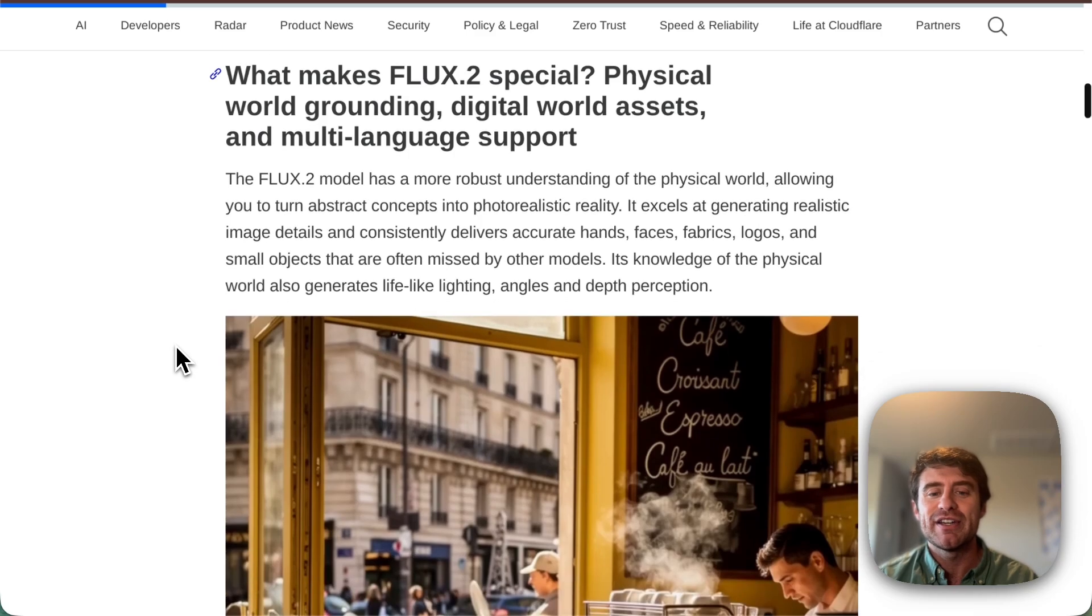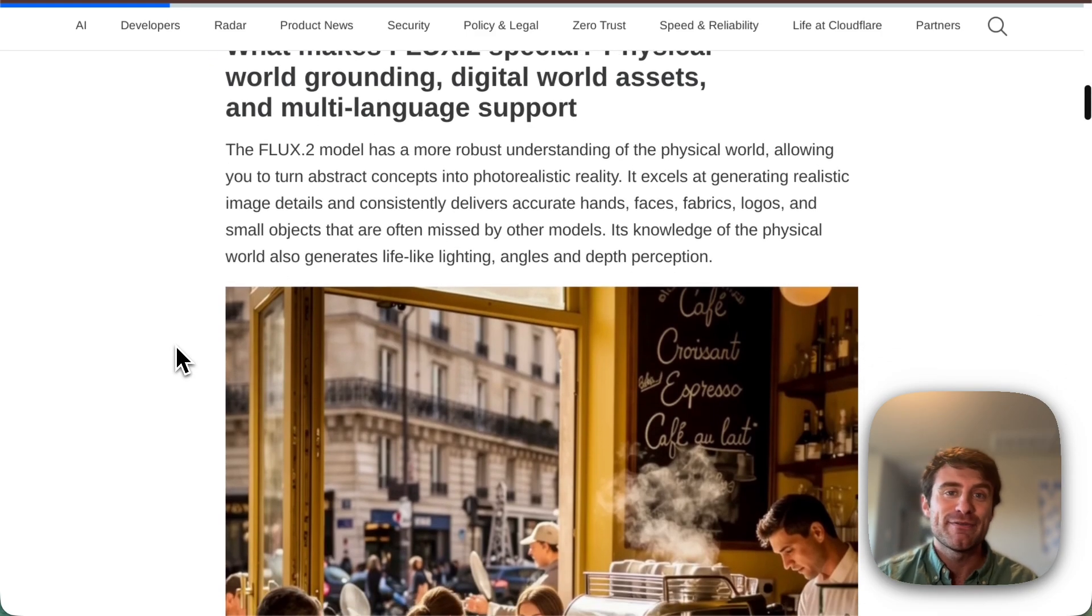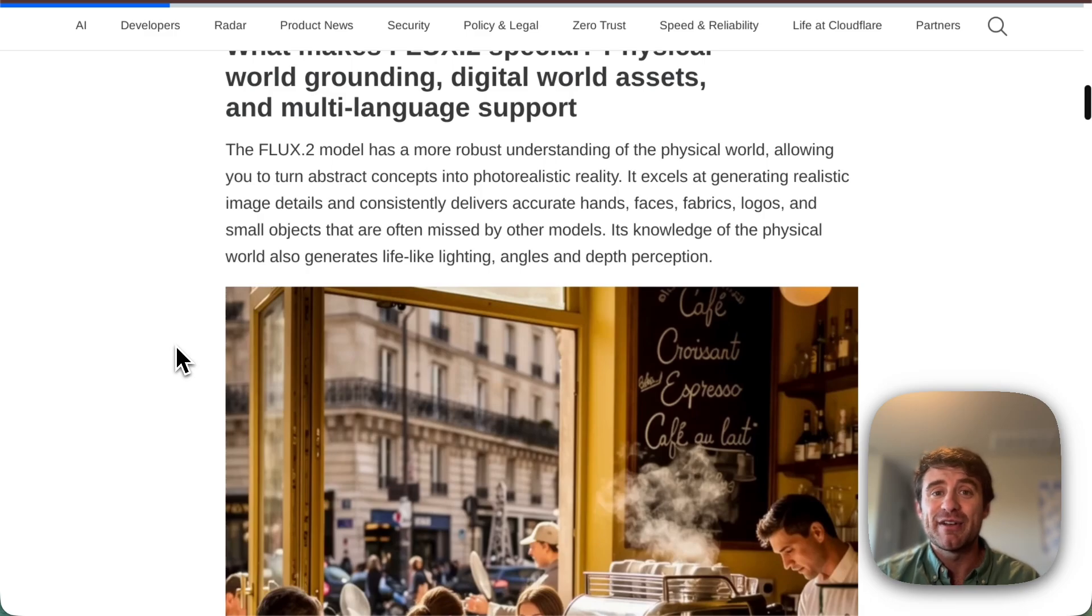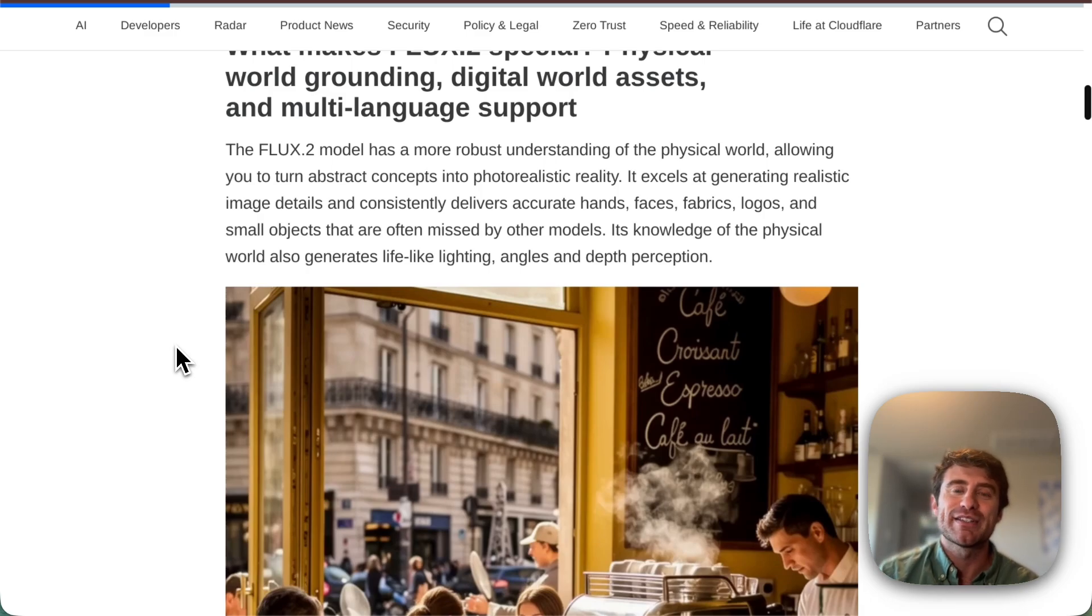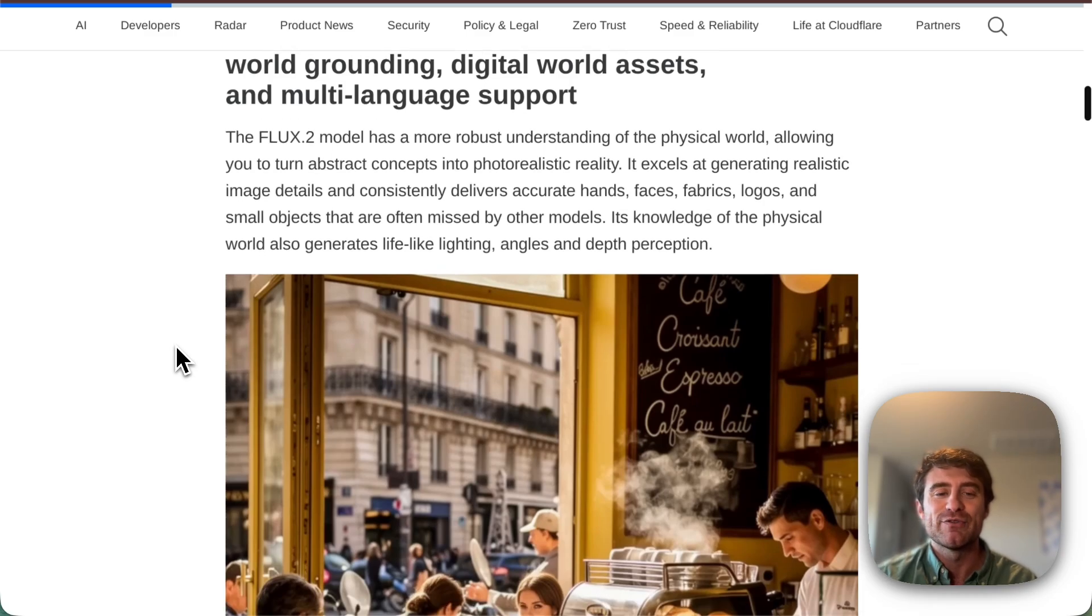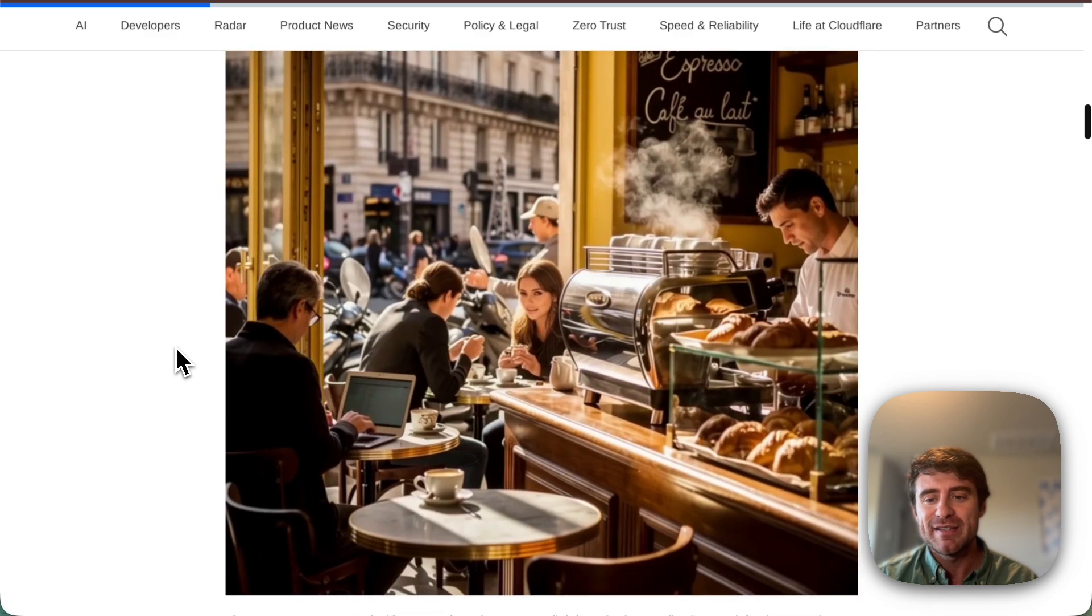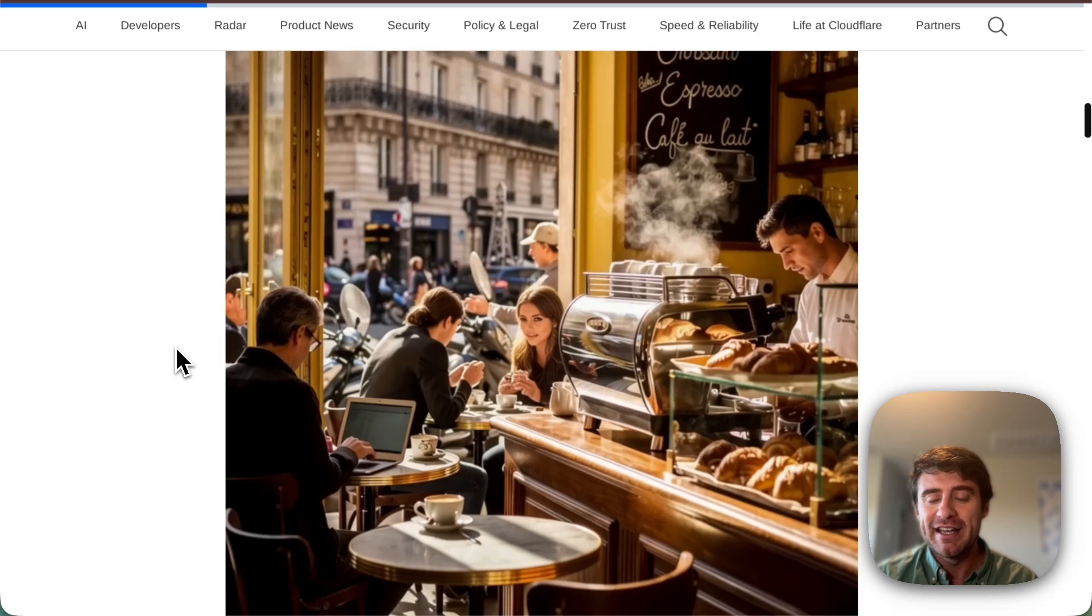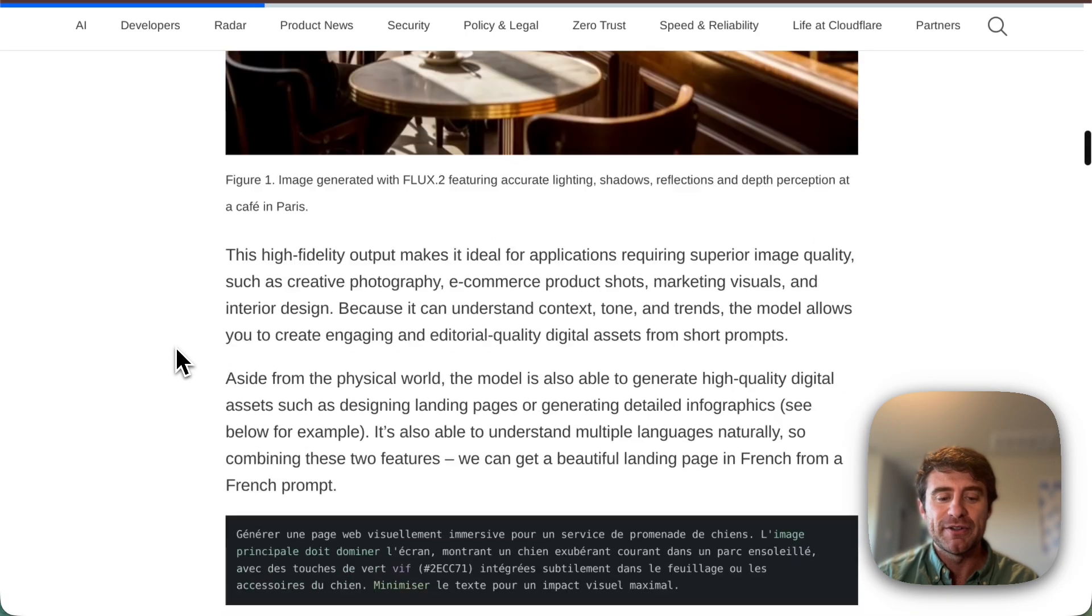In particular, it's really good at understanding the physical world, which is kind of a crazy idea. It's really good at generating all sorts of things that are photorealistic: hands, faces, fabrics, logos, all sorts of stuff that is really powerful. You can see some examples here, like really incredible imagery generated just out of the box with the Flux2 model.